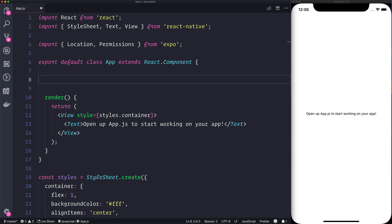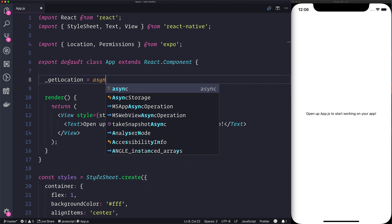So let's make a function now and we'll call this one getLocation. This will be an async function and that's because it returns a promise.